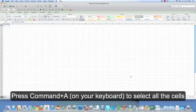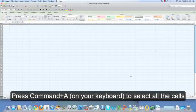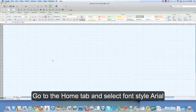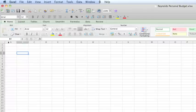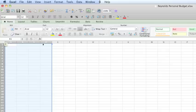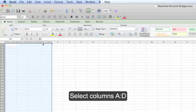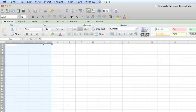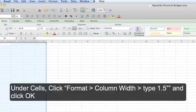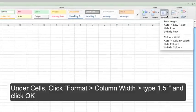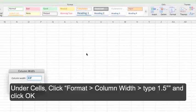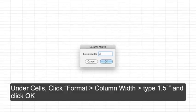Now hit command A on your keyboard to select all the cells. Go to the home tab and under font select Arial. Highlight columns A through D and on the home ribbon format as follows. Under cells click format, column width, and enter 1.5.